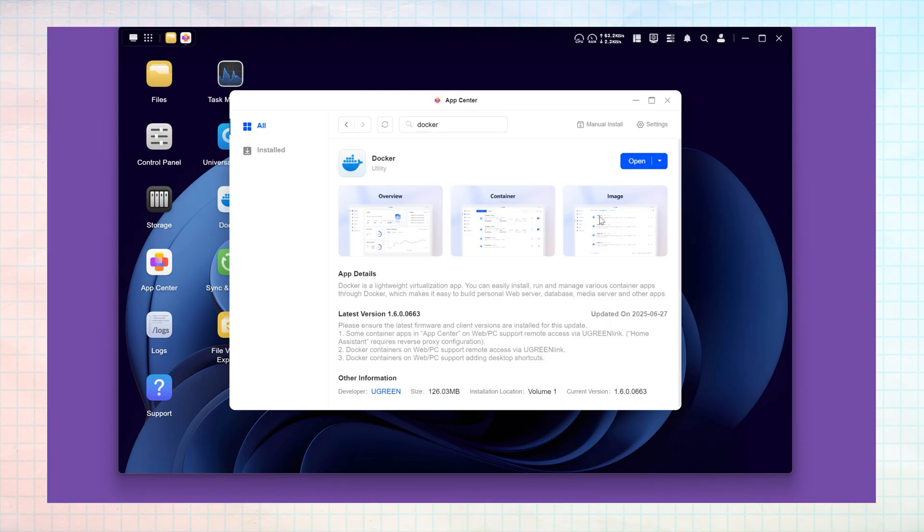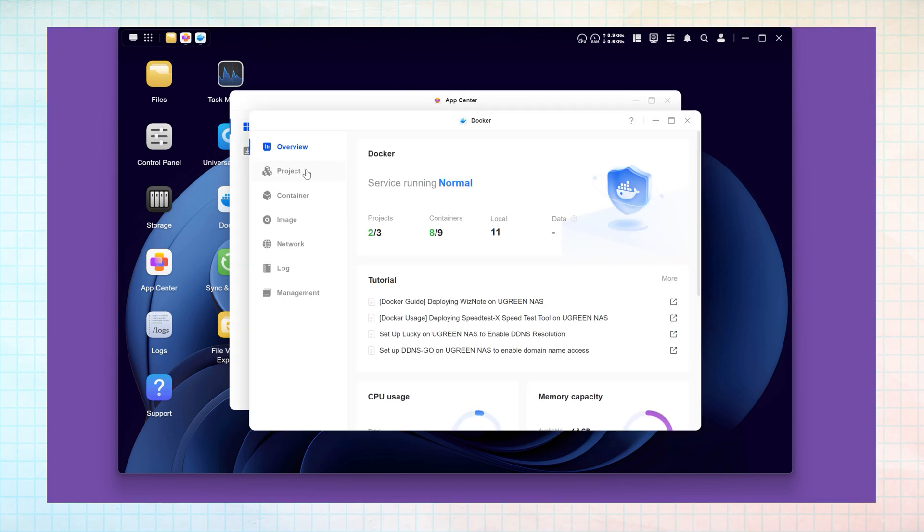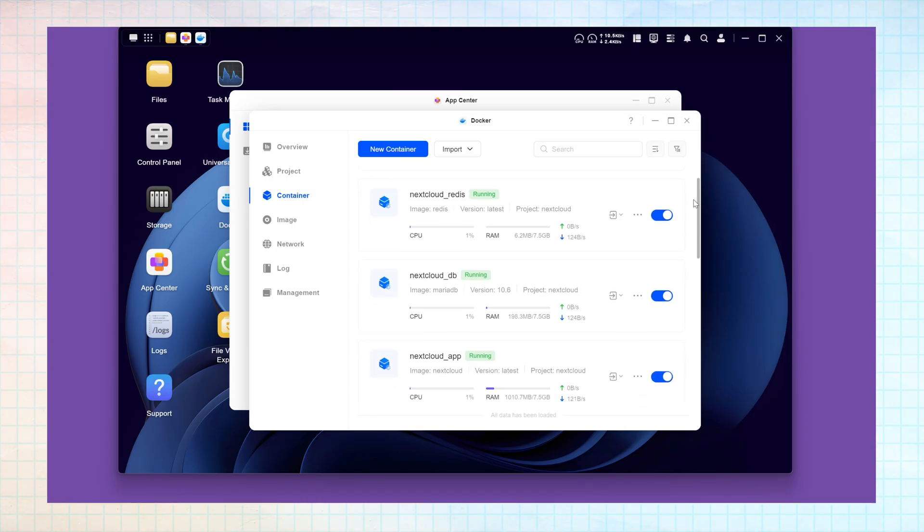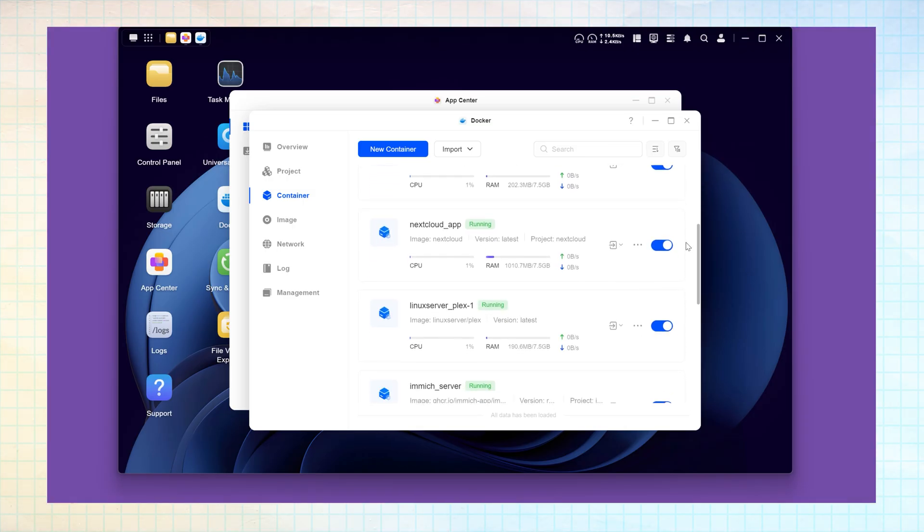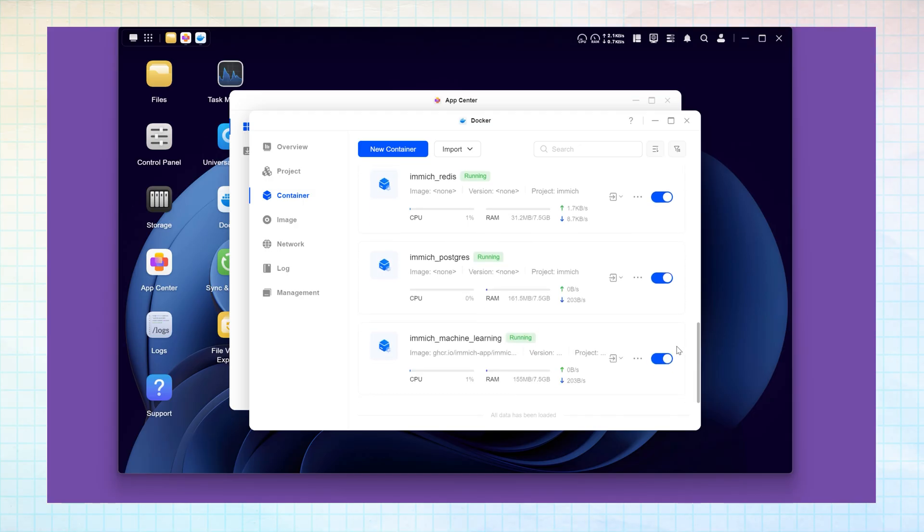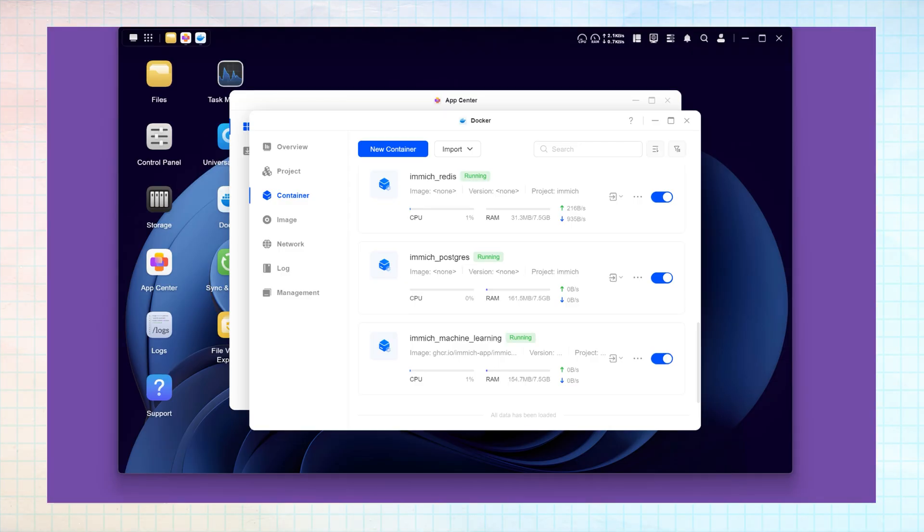As covered in my previous video, Docker is a program that enables you to manage a variety of applications on your Ugreen NAS. Docker can be thought of as a platform with its own collection of programs, known as containers. These containers are self-contained programs designed to execute specific tasks. This process is essential for creating the Nextcloud container and setting up your Nextcloud account.